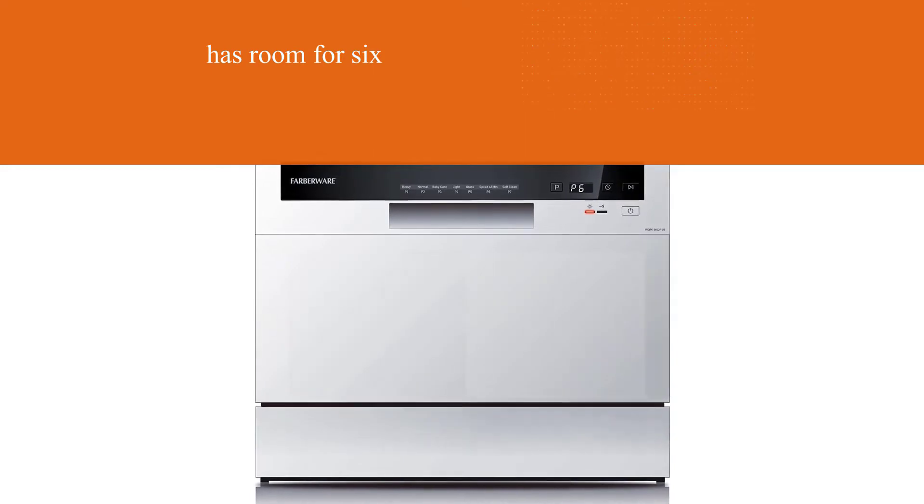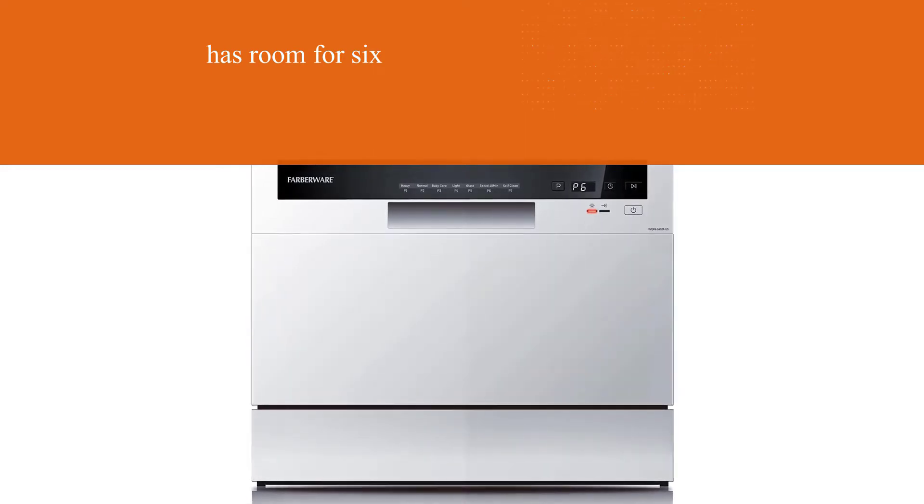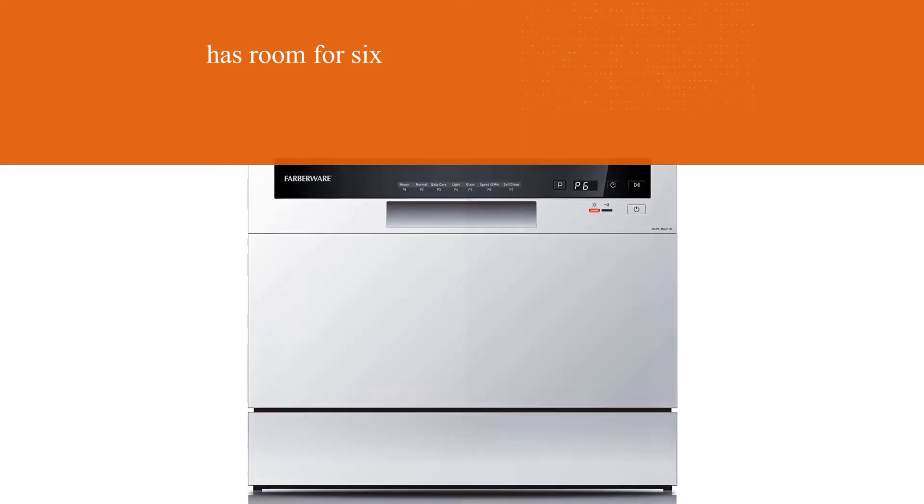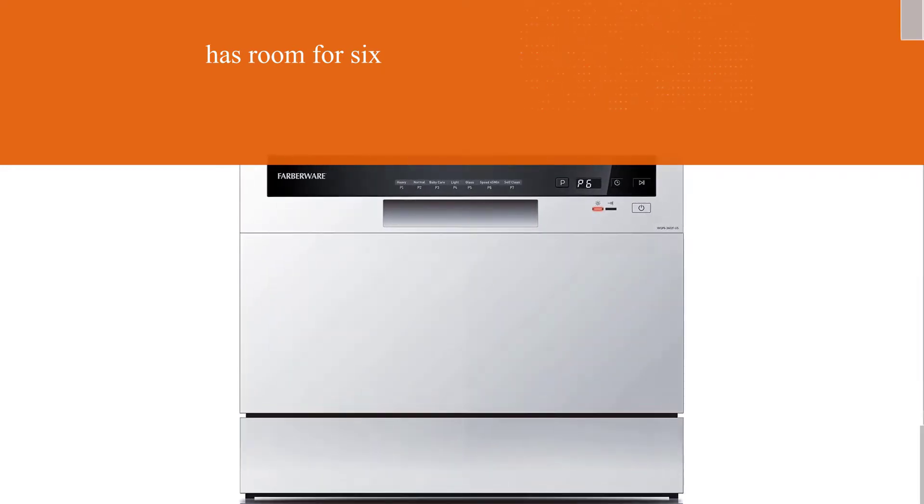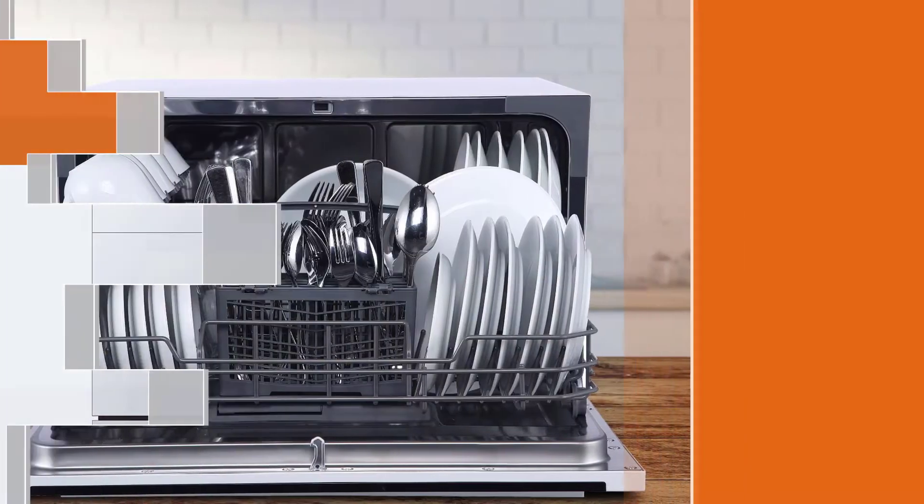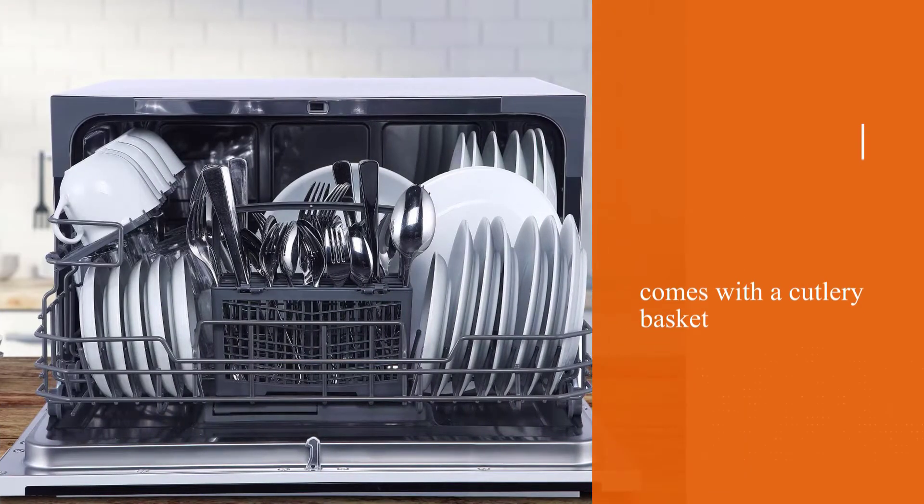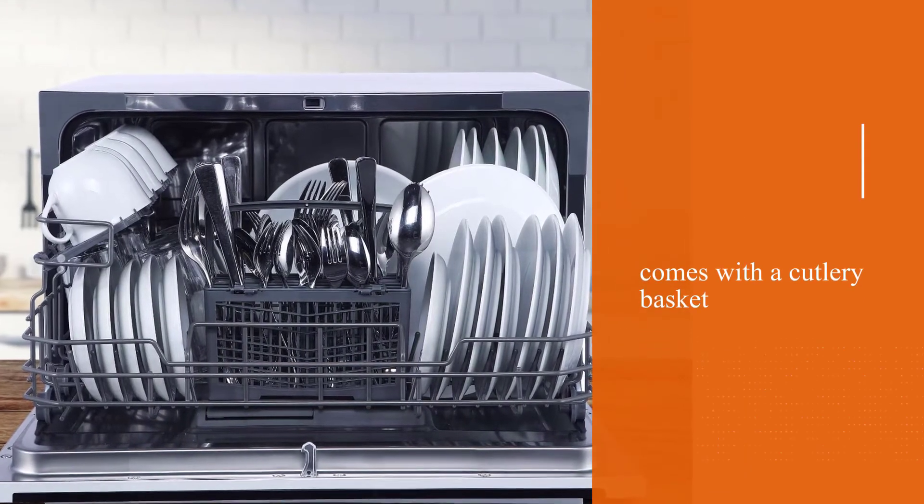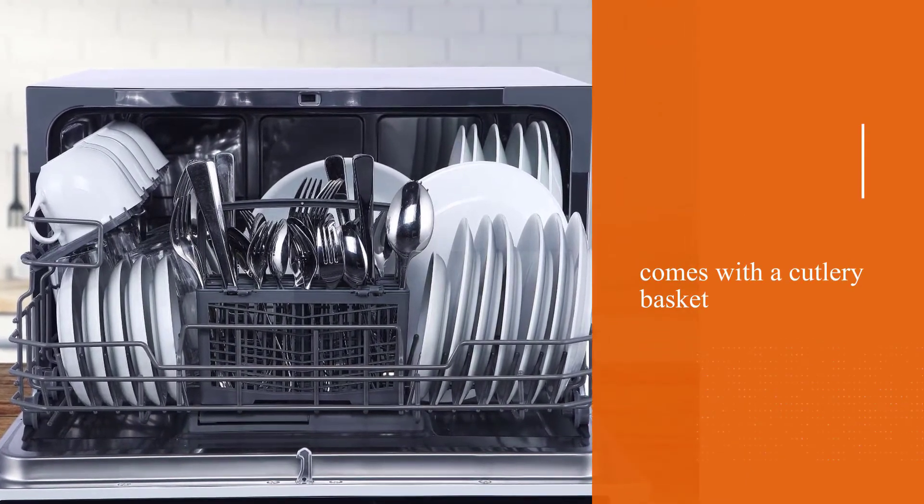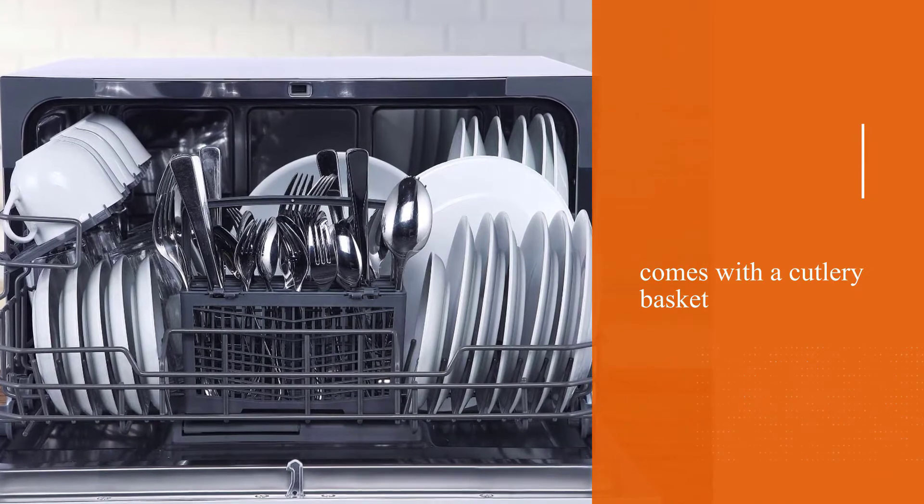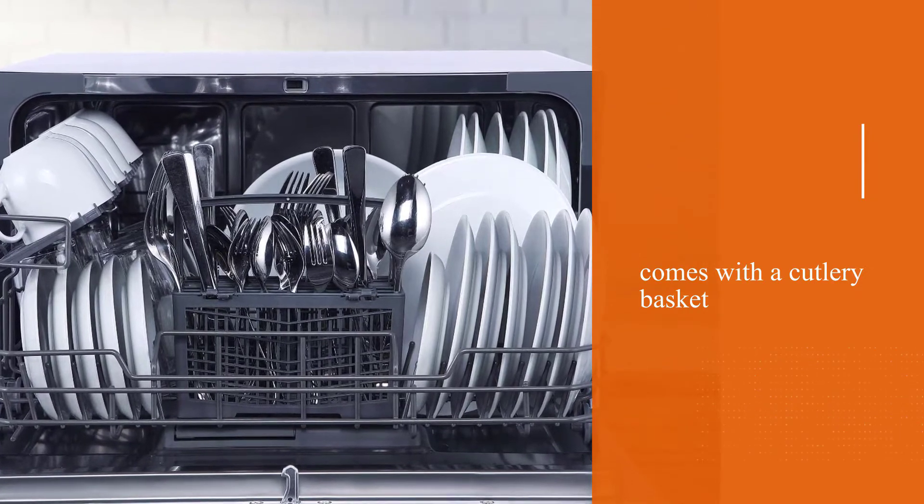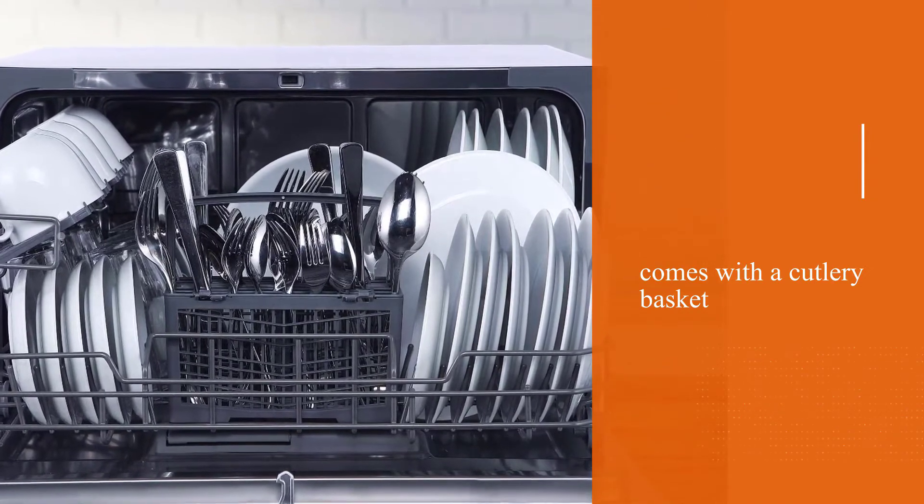Featuring one-touch digital controls and 7 powerful washing programs including heavy, normal, baby care, light, glass, speed 45 minutes, and self-clean, there isn't much this dishwasher can't do.